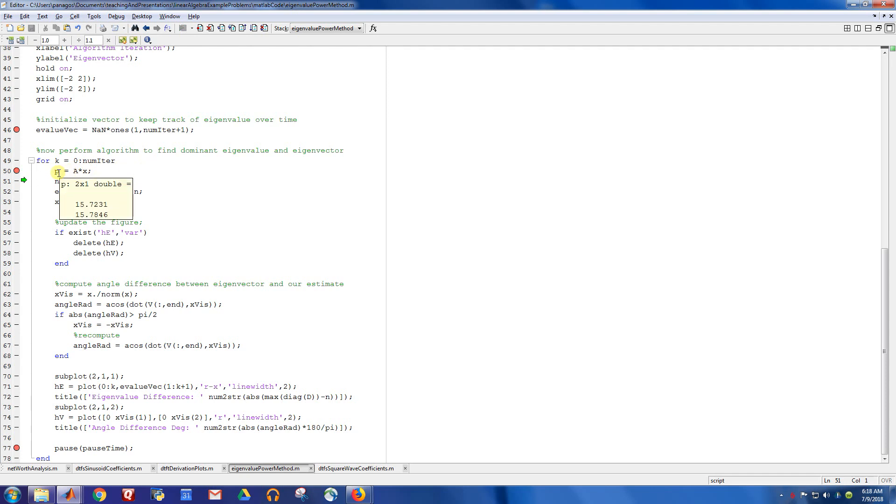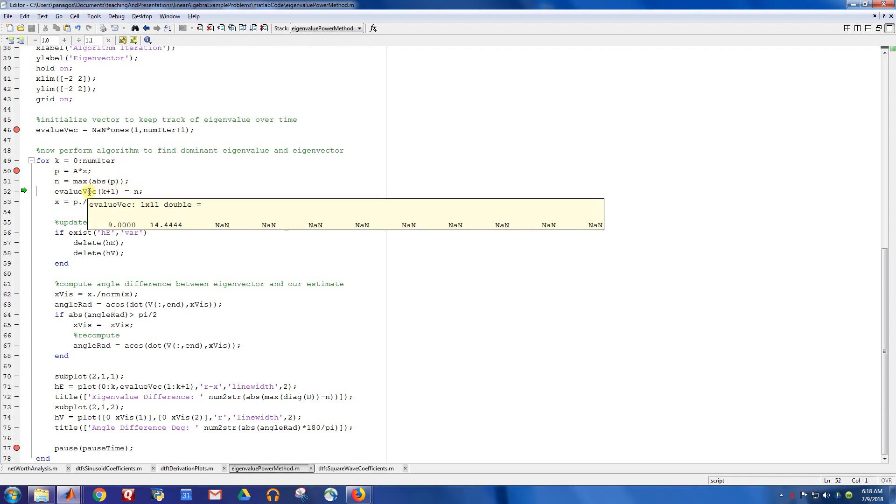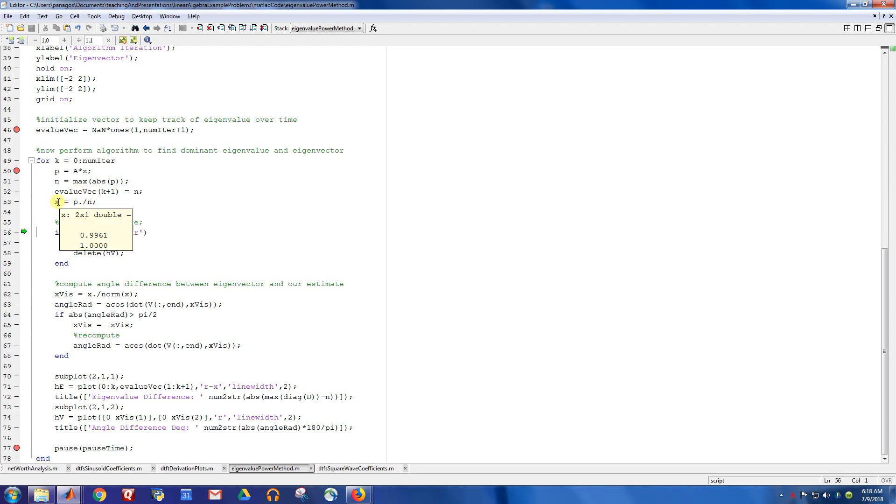So let's just walk through that a few times so we can see what's happening. Here's our next projection. Grab the max value. Store it off so we can keep track of it. And then normalize. So that just keeps happening over and over again.